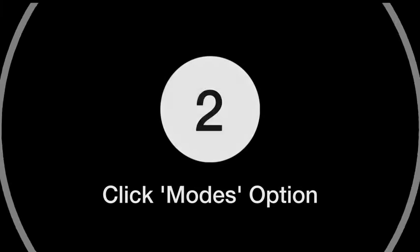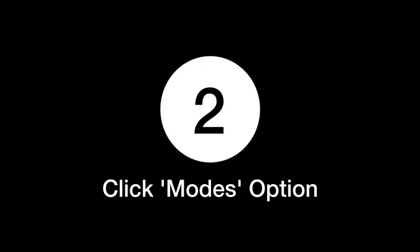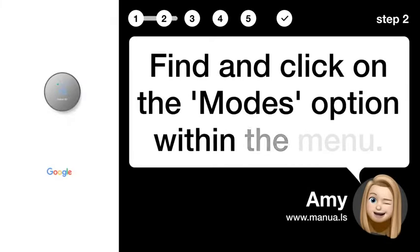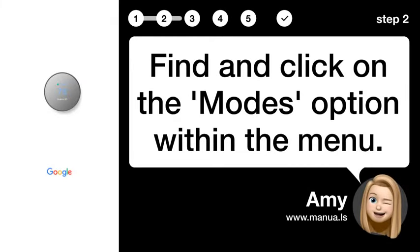Step 2: Click Modes Option. Find and click on the Modes option within the menu.